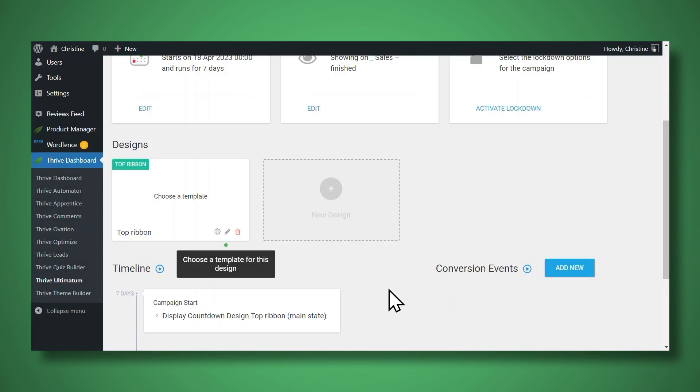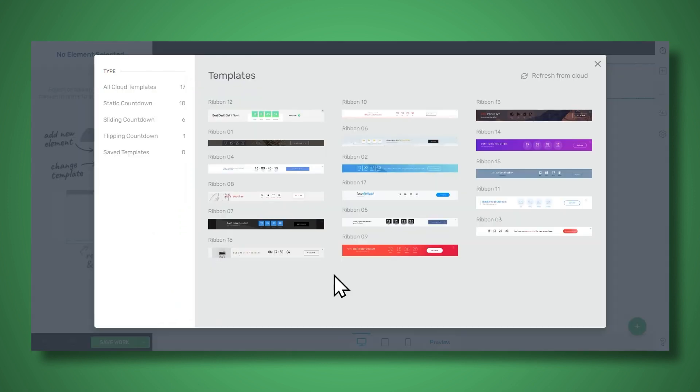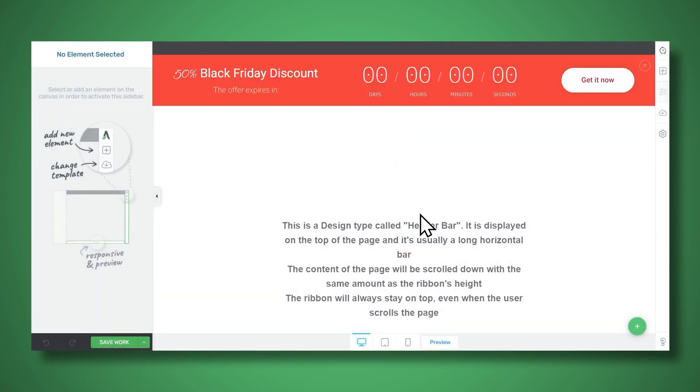Next, you can choose a template for your design by going to the pencil icon. And as you can see, there are several different templates to choose from, and all of them are 100% editable. For now, let's choose this one.